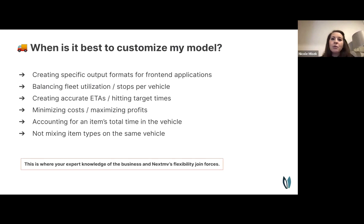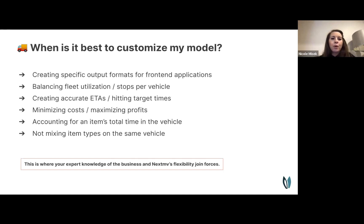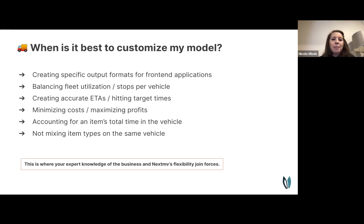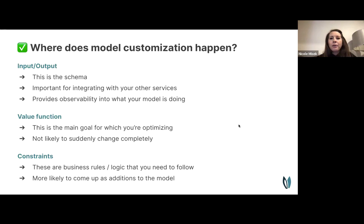When does configuration not get you far enough and you need advanced customization? Examples include: creating specific output formats for front-end applications, balancing fleet utilization, creating and honoring accurate ETAs, minimizing costs or maximizing profit, accounting for an item's total time on the vehicle — like not wanting a passenger in a car for five hours — and not mixing item types on the same vehicle.